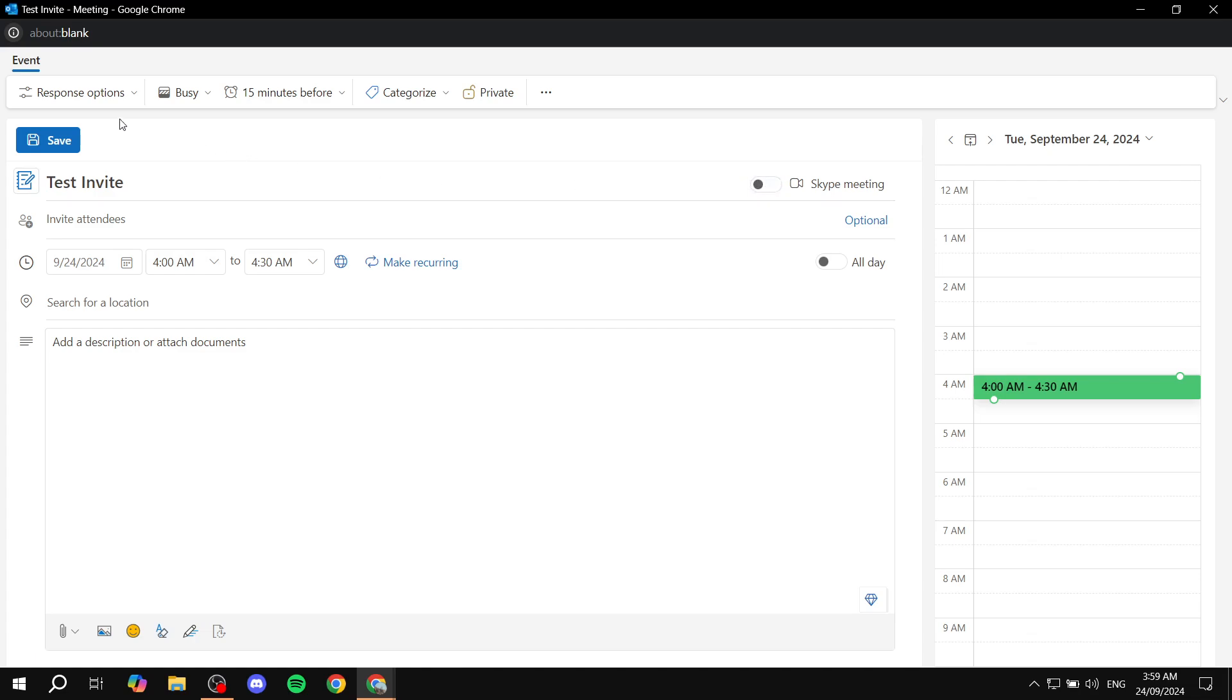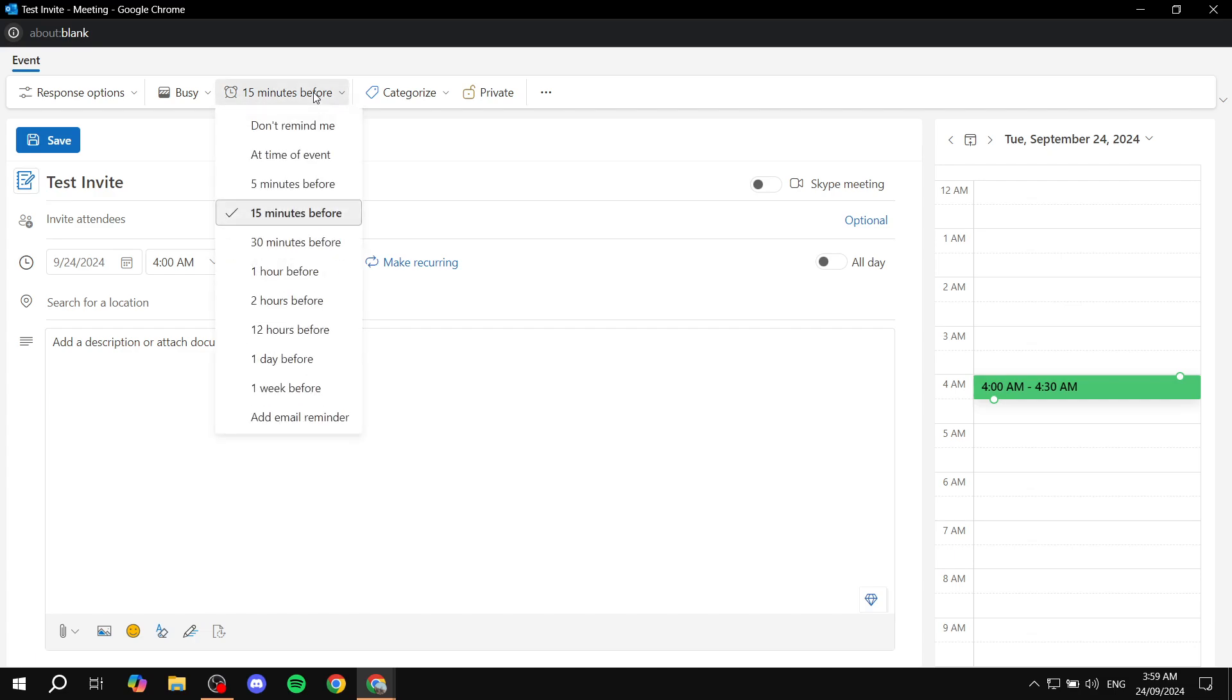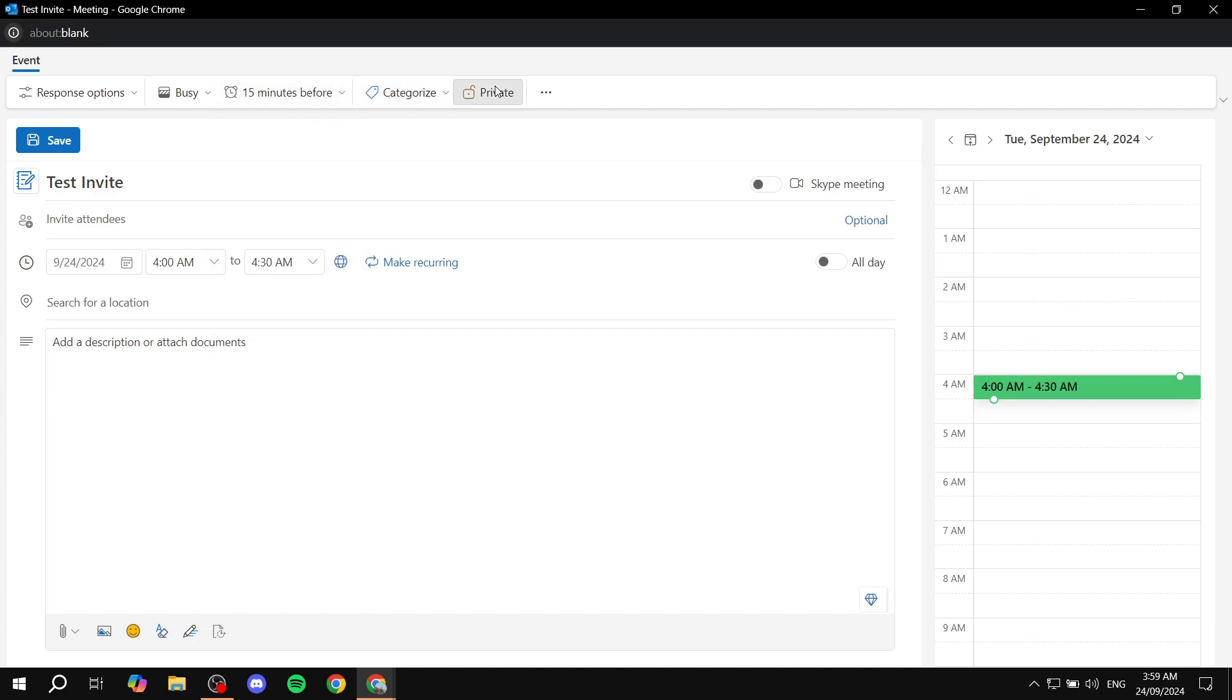And I forgot, on the top here we can actually change a few things, like the minutes before, categorize, and also make it private or public. But anyway, we can just go and move on.